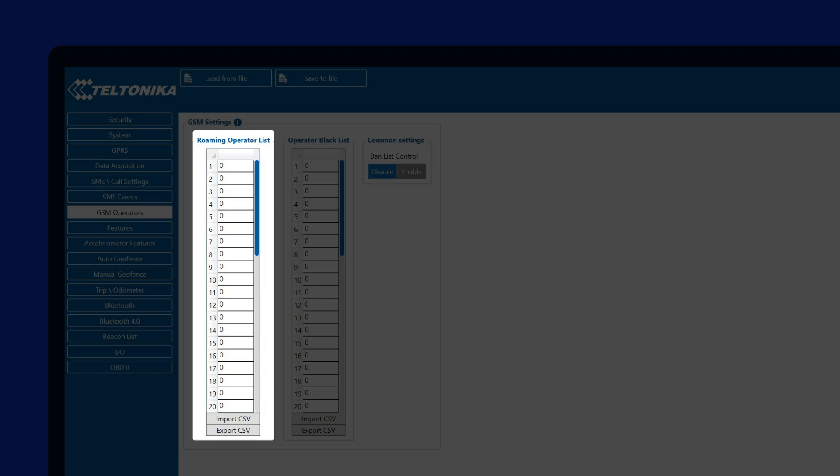If the device would connect to one of them, the device will automatically switch to Roaming Profile, changing the data acquisition frequency according to the settings set in the Data Acquisition tab.